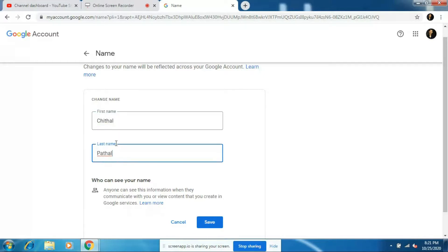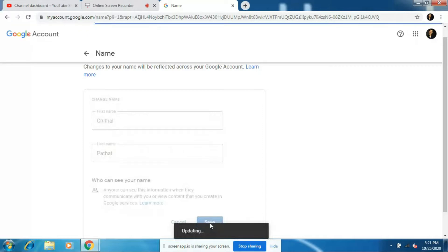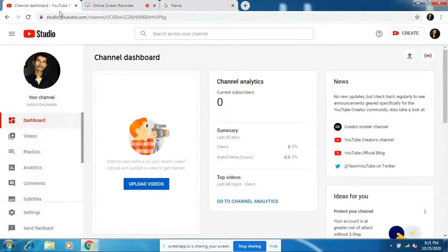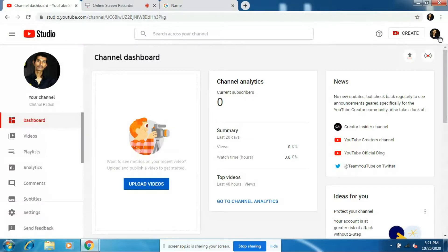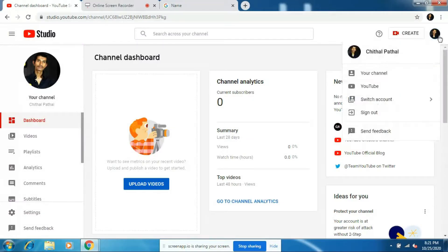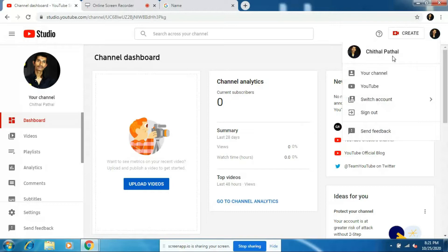So now click on the Save option. Okay guys, now I'll just refresh my YouTube page. So yeah guys, this is how you rename your YouTube channel. You can see that my channel name is changed from 'Subscribe Please' to 'Chital Patal'.